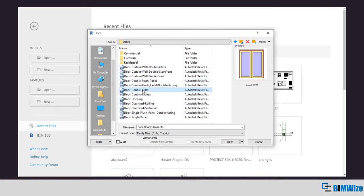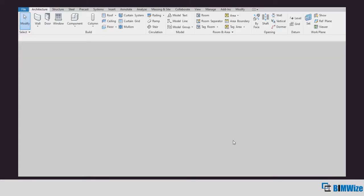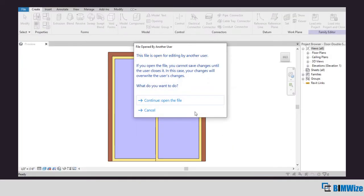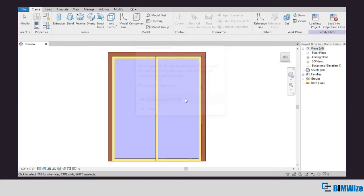Let's say double sliding door. Now as soon as I do that it takes me into the family editor in Revit, so you'll notice the ribbon completely changes.